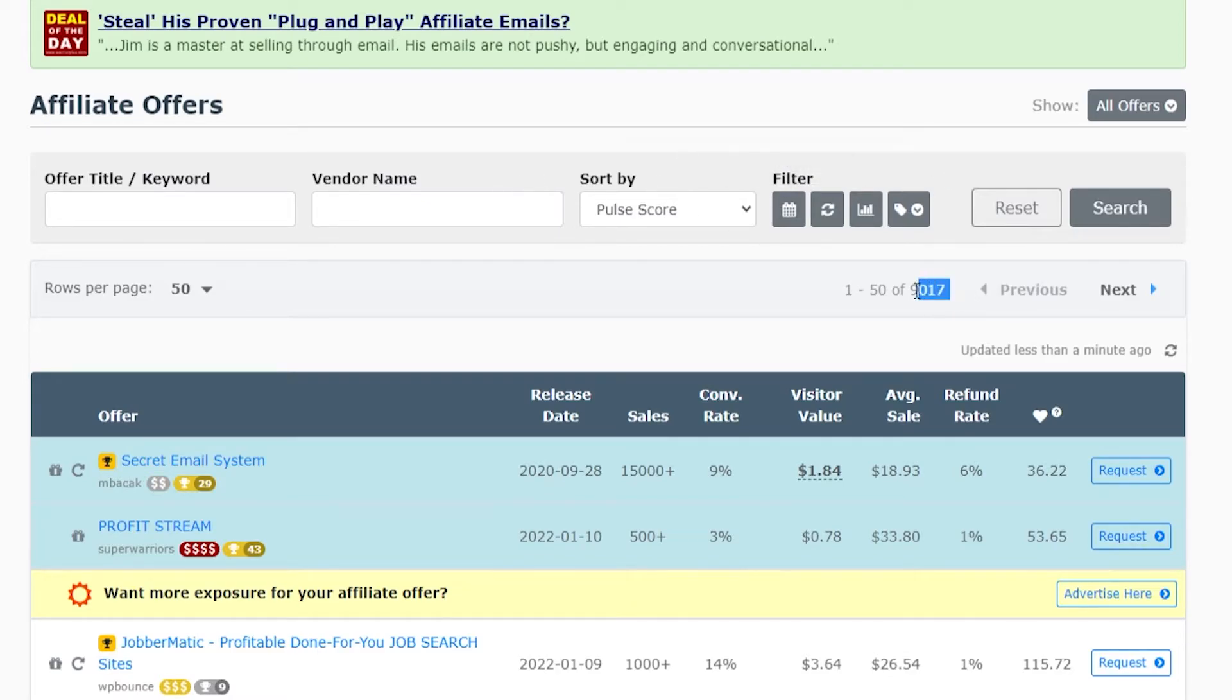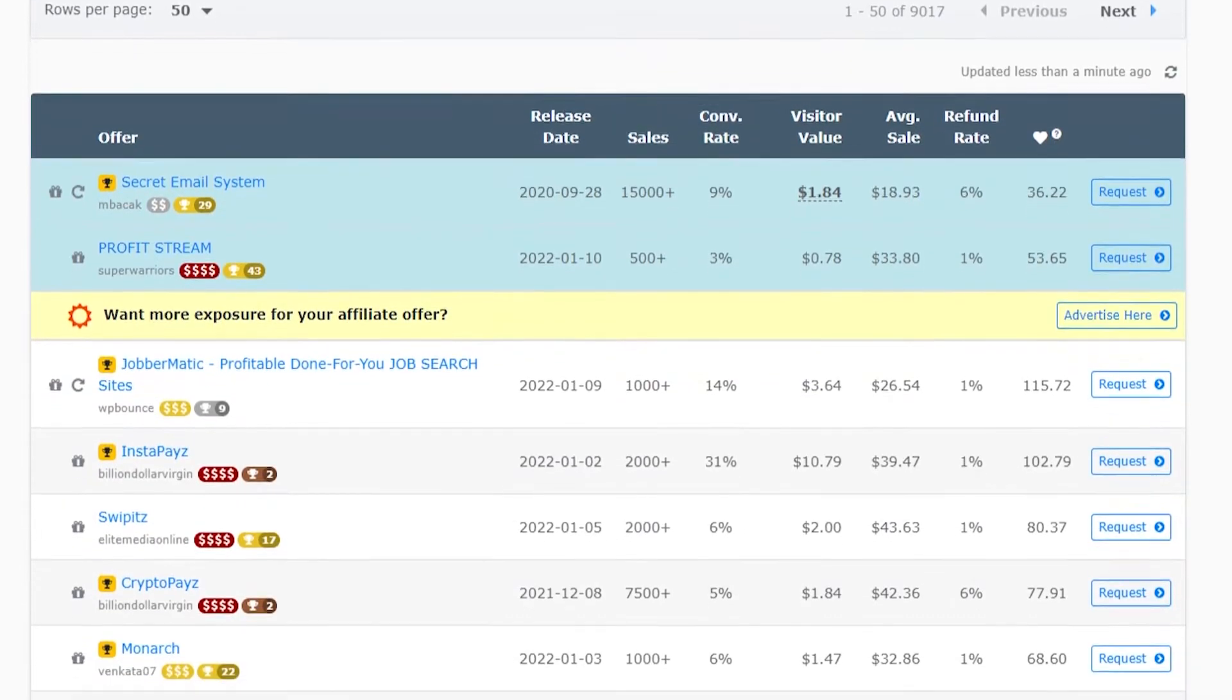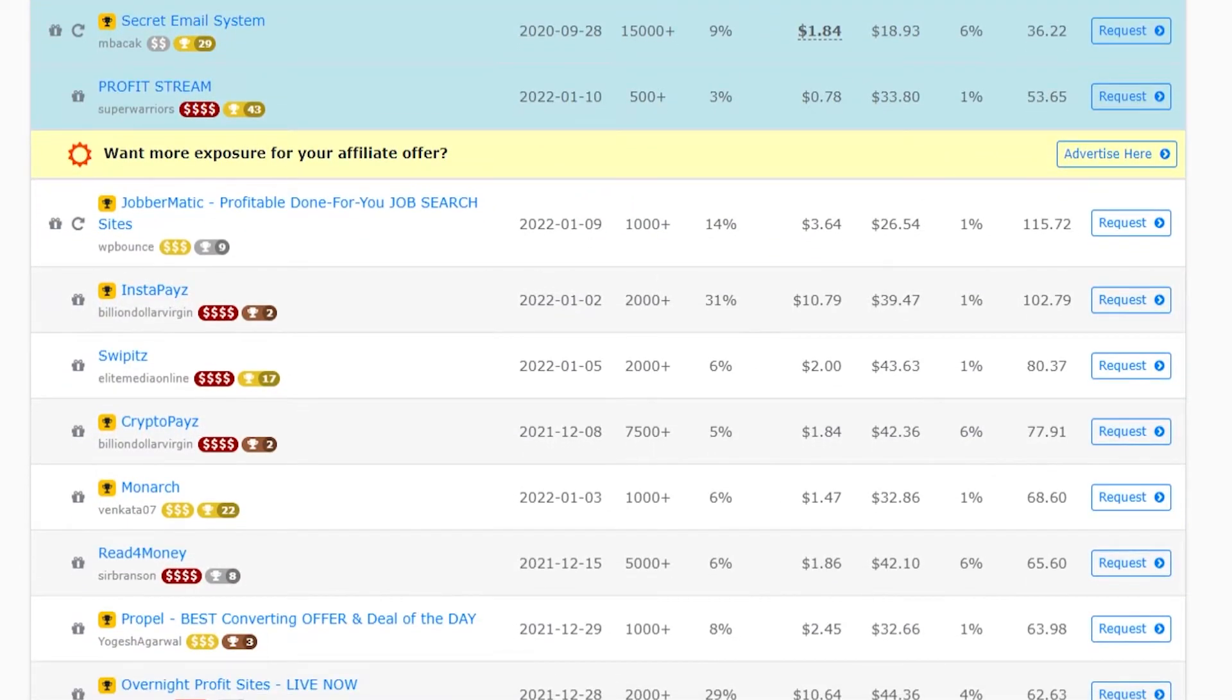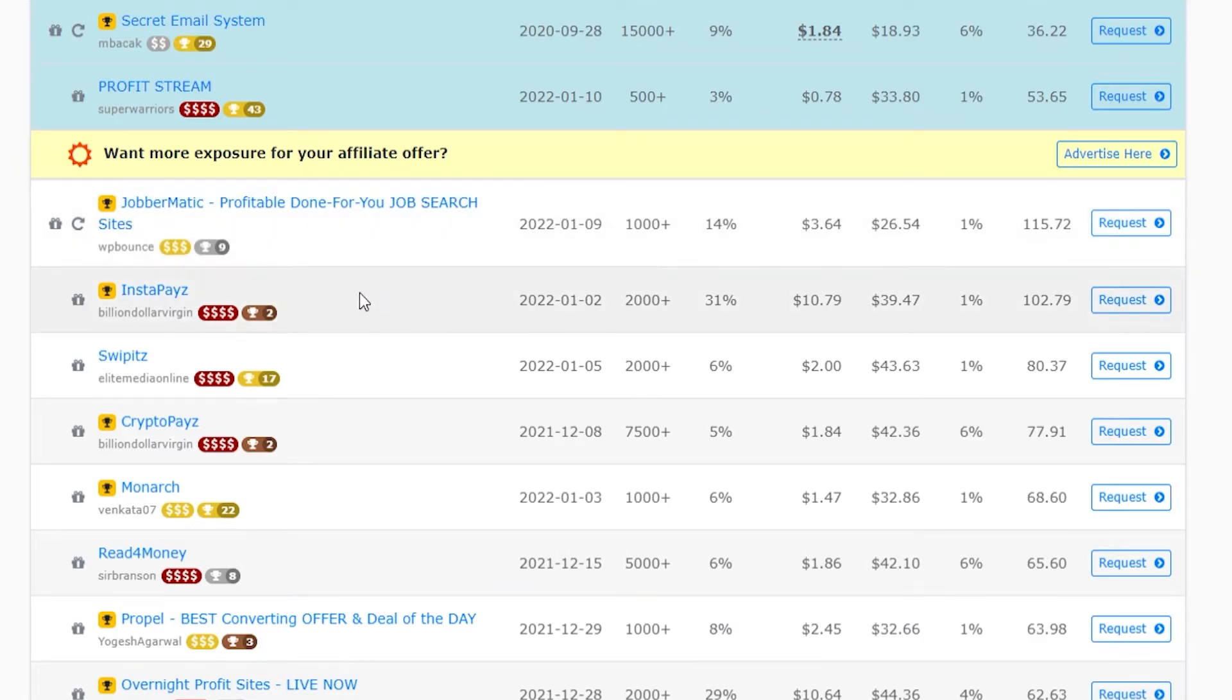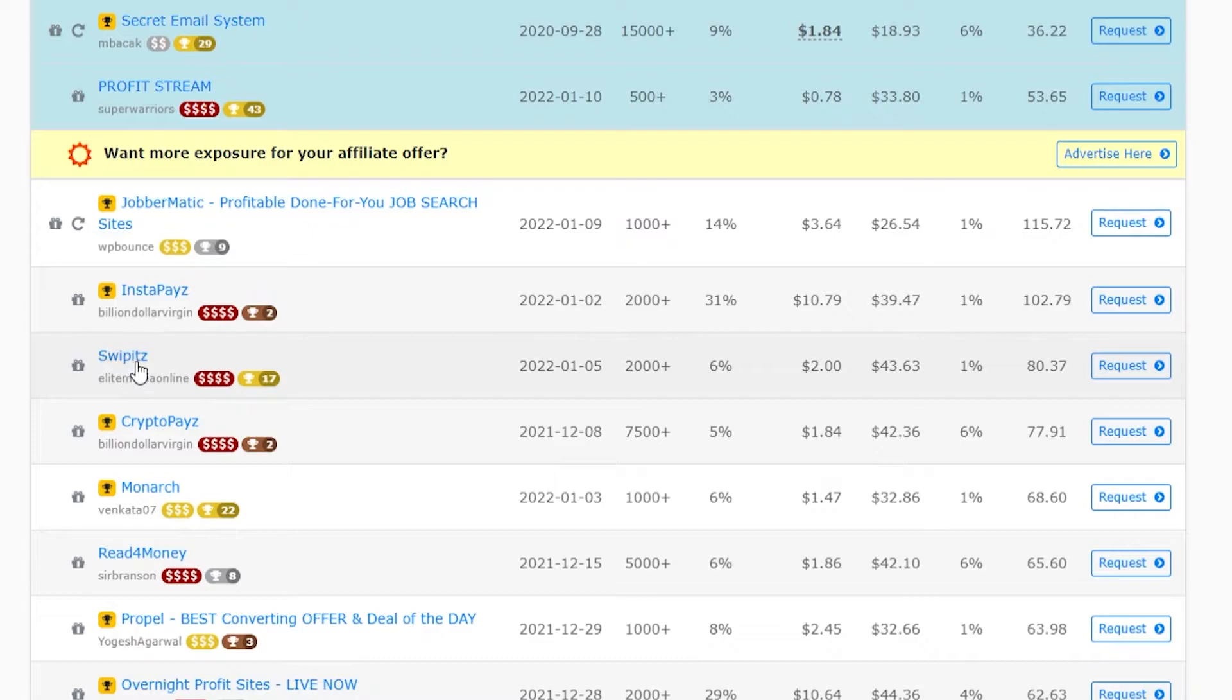Now you can see here there are 9,000 products on Warrior Plus currently that we can promote. You've got some promoted offers here and then you've got the offers which are just going to be listed. Each one of these lines is a different offer created by a different vendor.